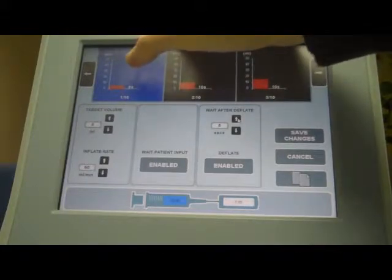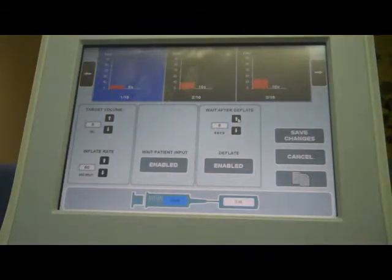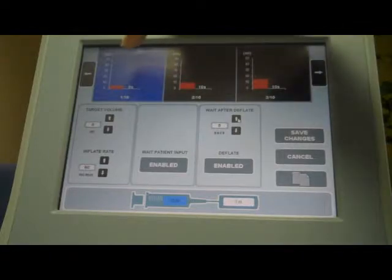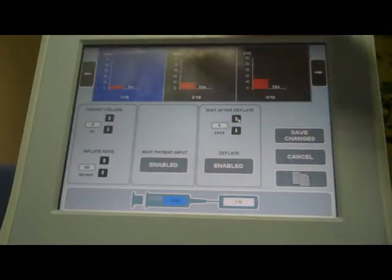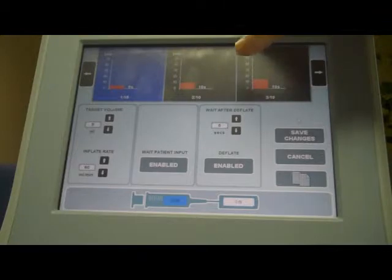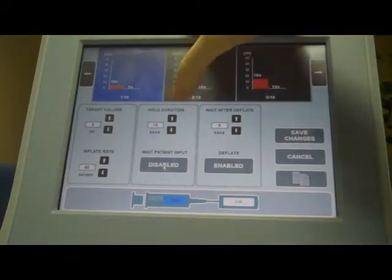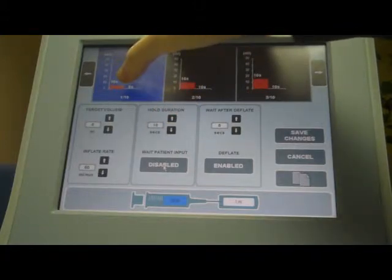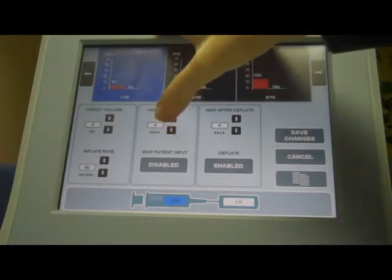Once you have inflated to the step, you have another option, which is wait for patient input. If you want the patient to enter a sensitivity value once you reach the target volume for that step, leave this enabled — the step will not progress until the patient has entered a value. If you don't want this, you can disable it, and then select how many seconds you want to wait at that volume before deflating. Here we have it at 10 seconds; we can bring that down to 5 seconds.